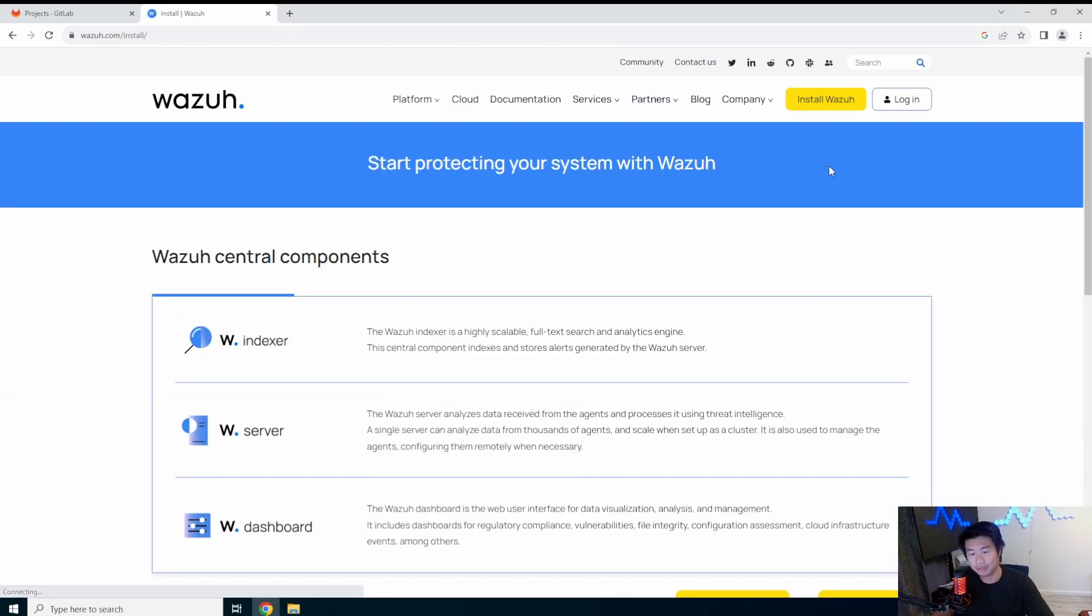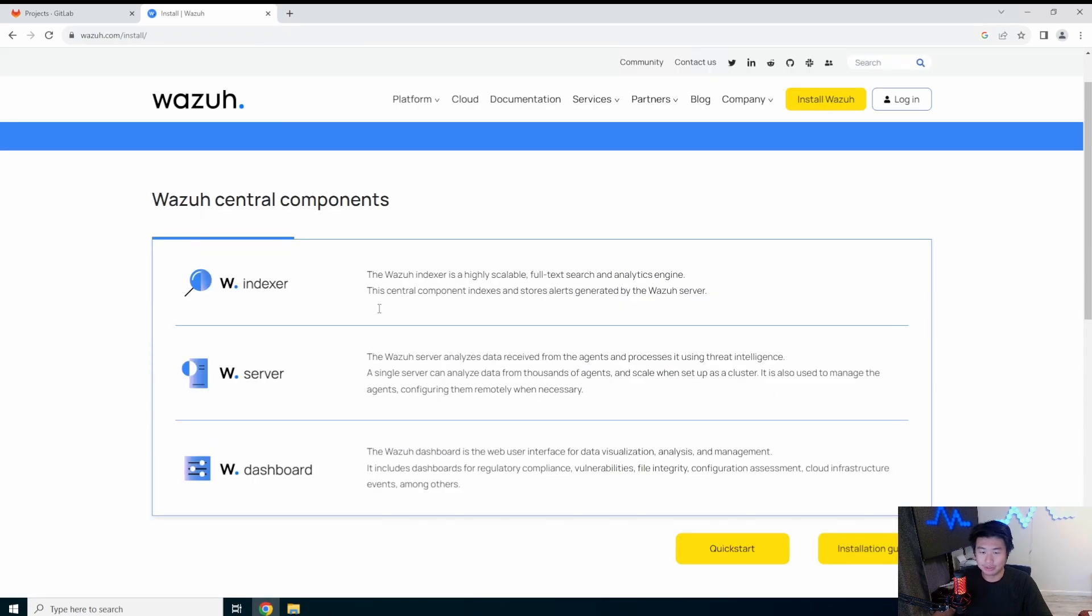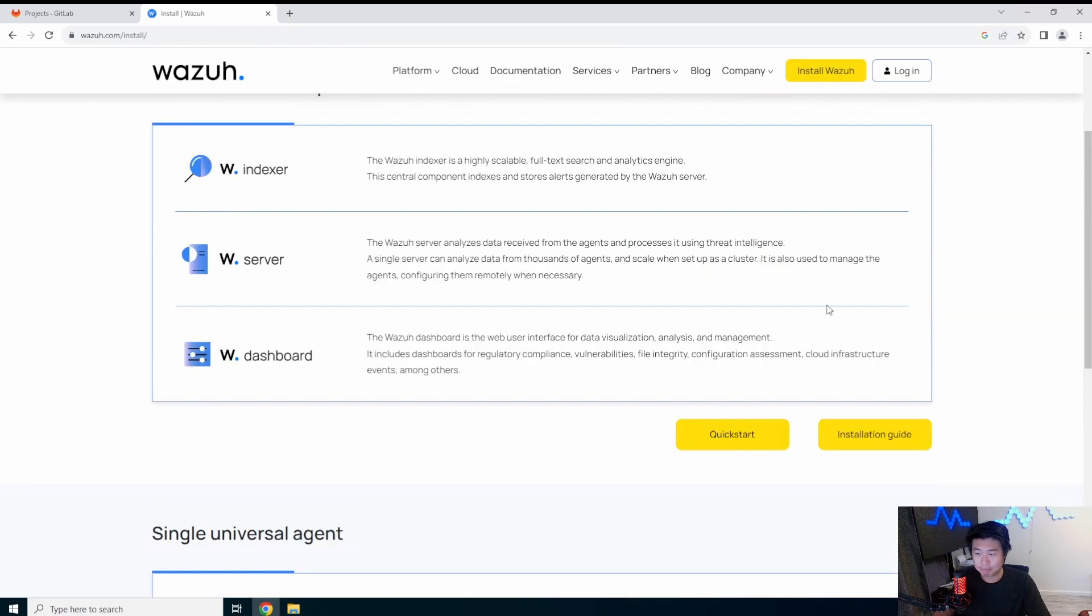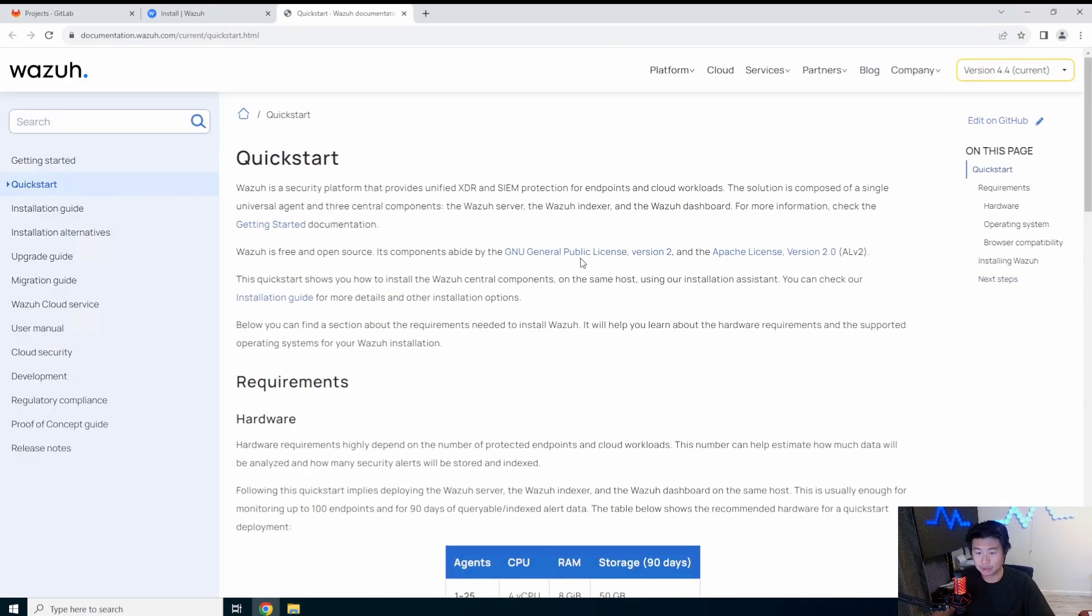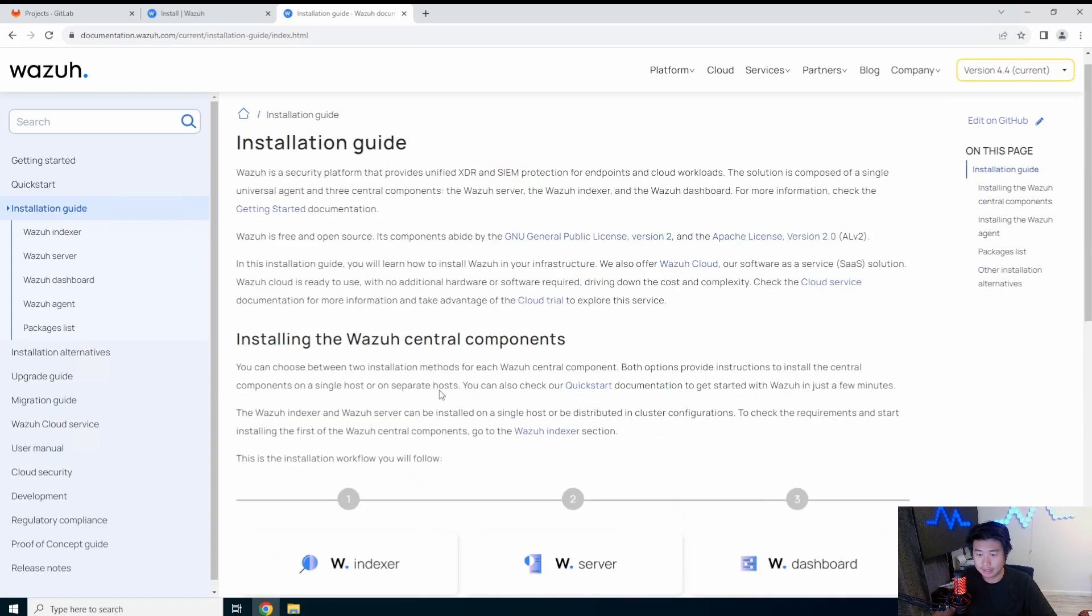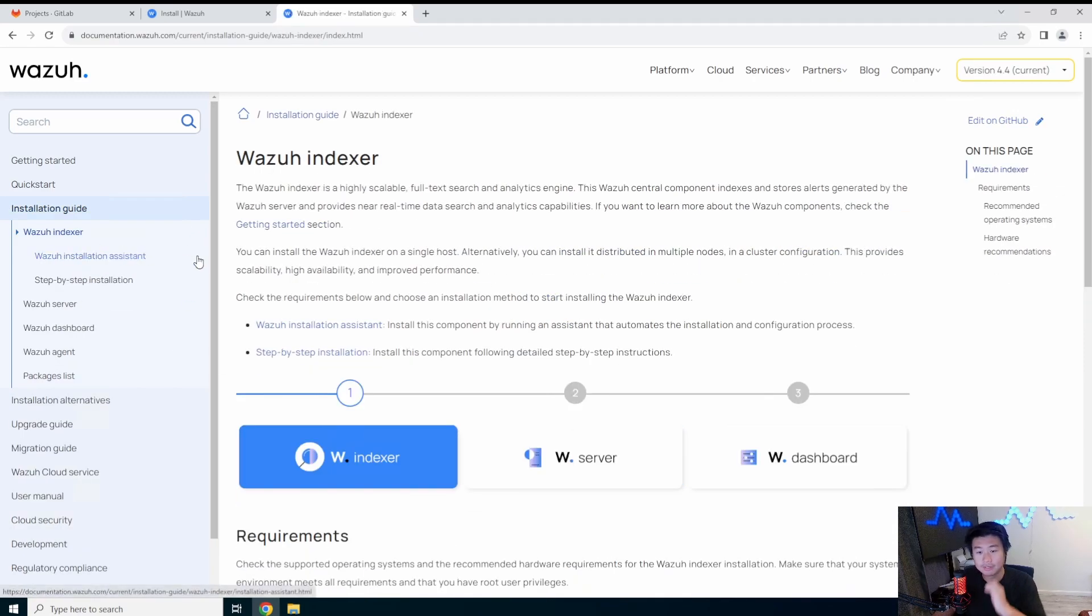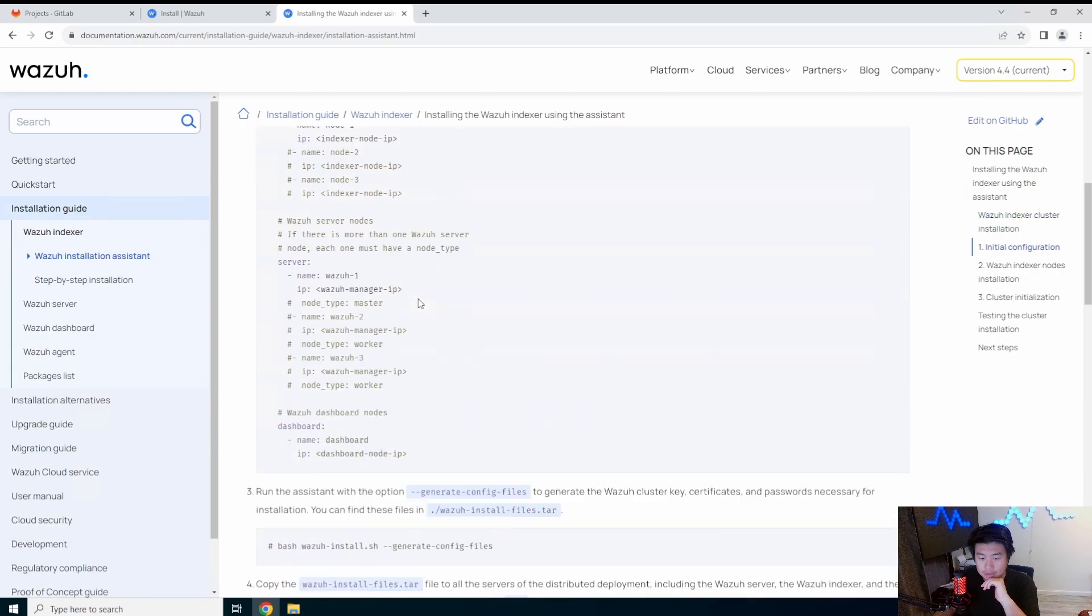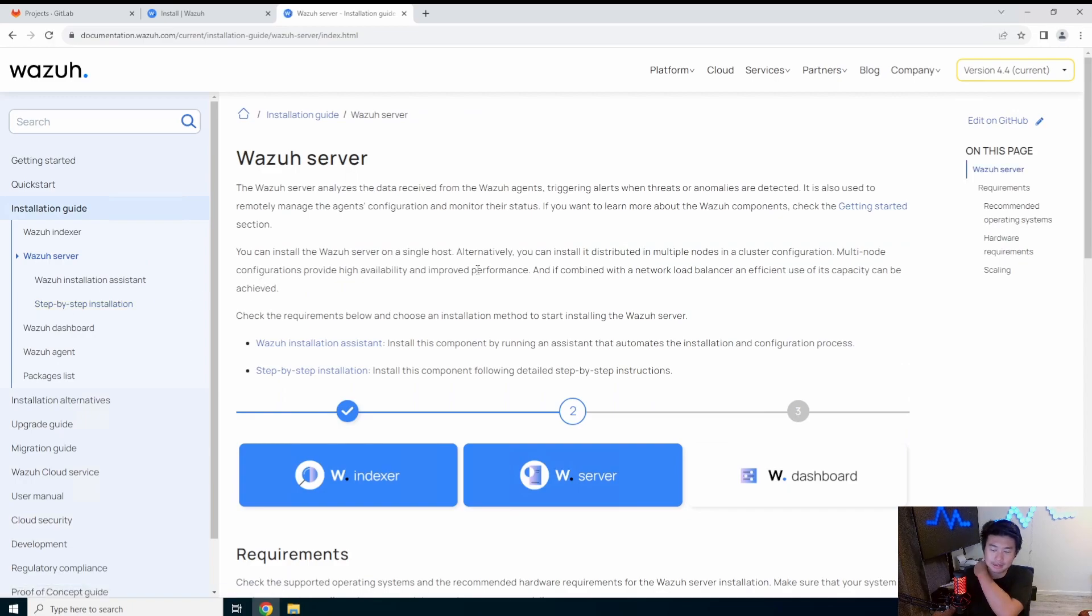So we're actually going to go through the install process. With the install, you essentially have the server and the agent. There's a lot of components with the server, but essentially, it's a one quick install. So we'll go to the quick start and actually get to installation guide.